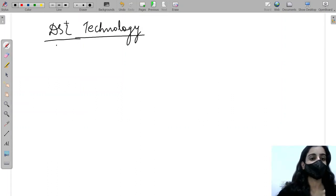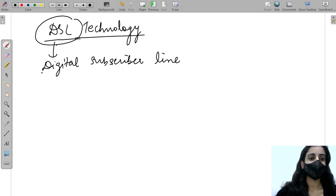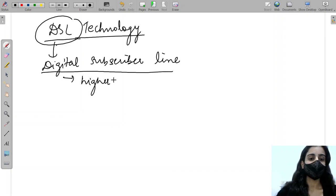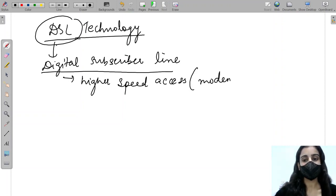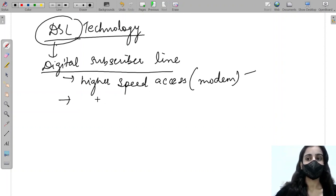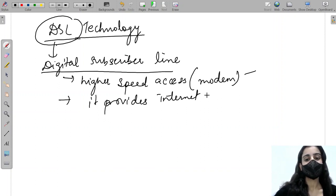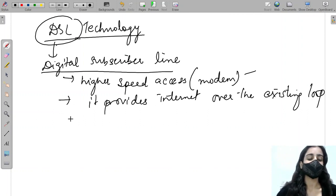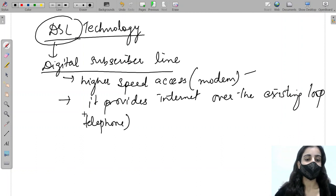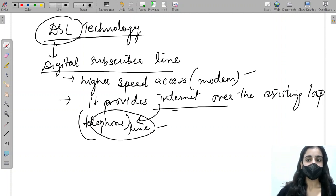Moving on to DSL, which stands for Digital Subscriber Line. It provides higher speed access compared to a modem and delivers internet over the existing telephone loop — meaning the same telephone line already present in our houses. That is DSL.